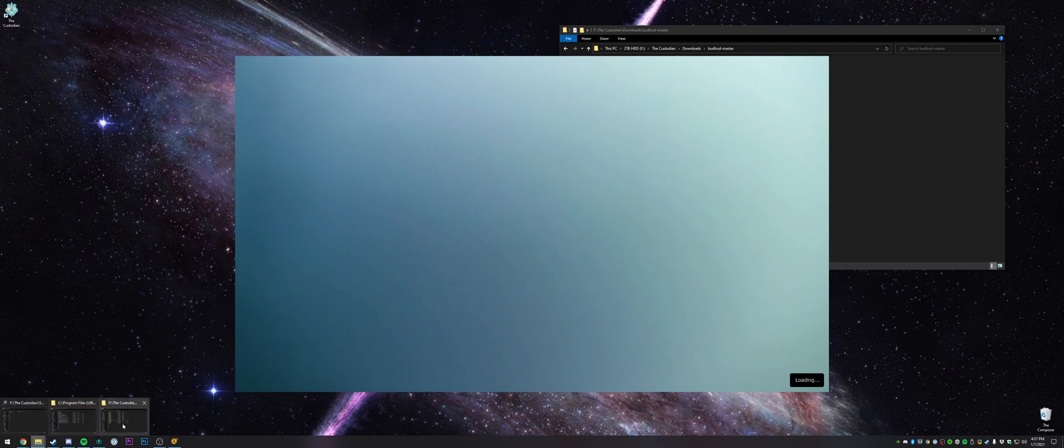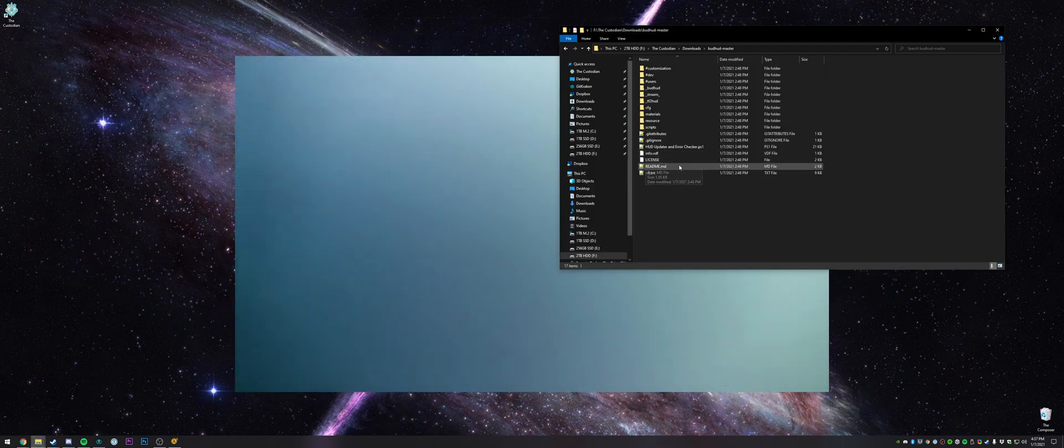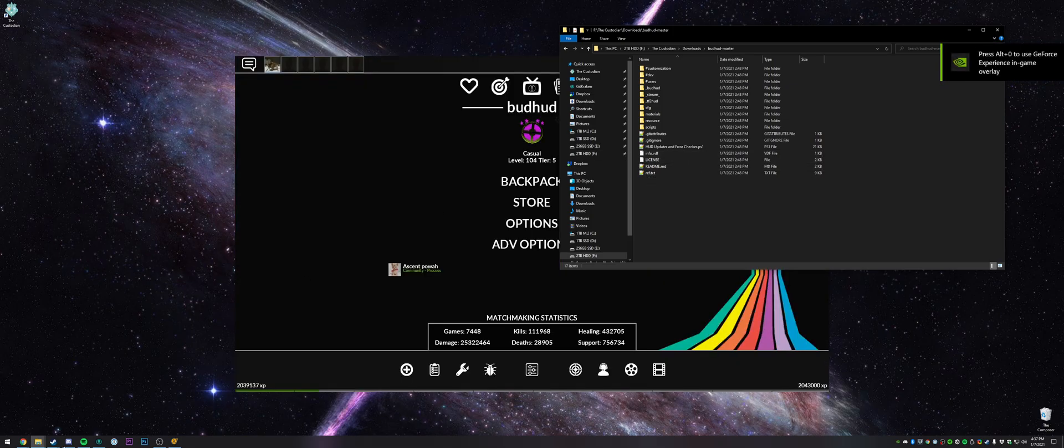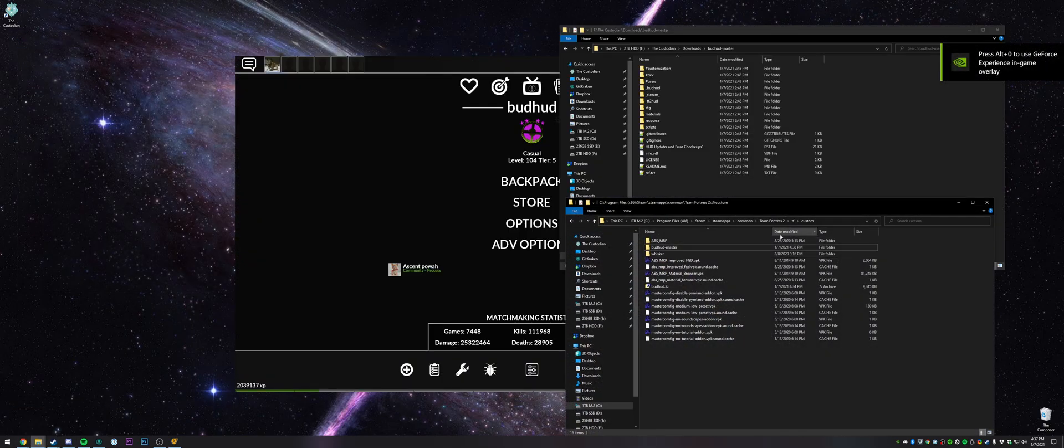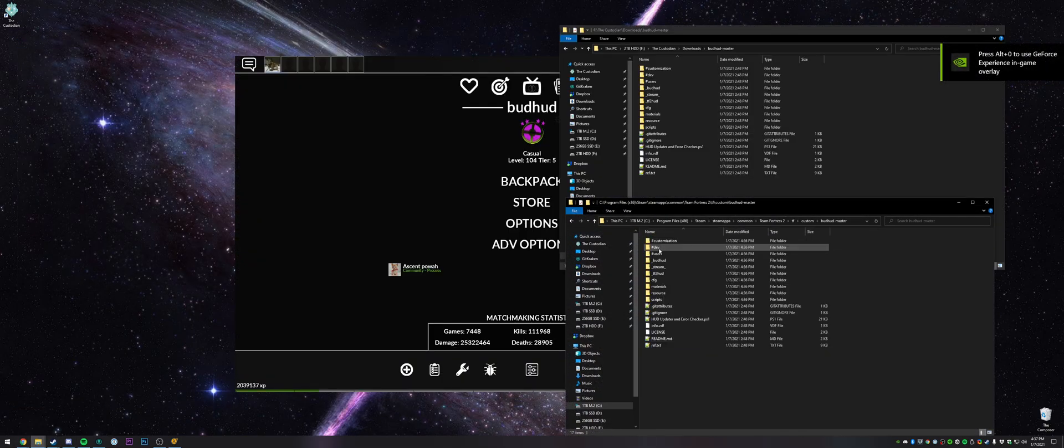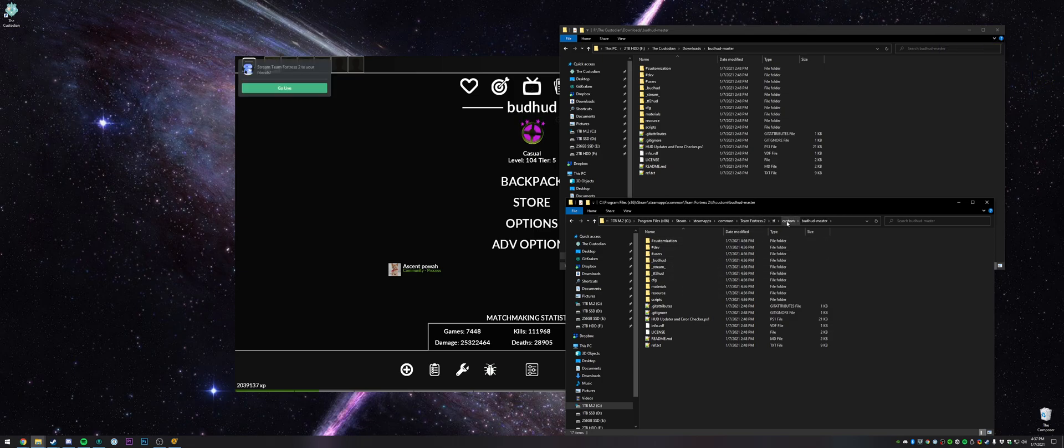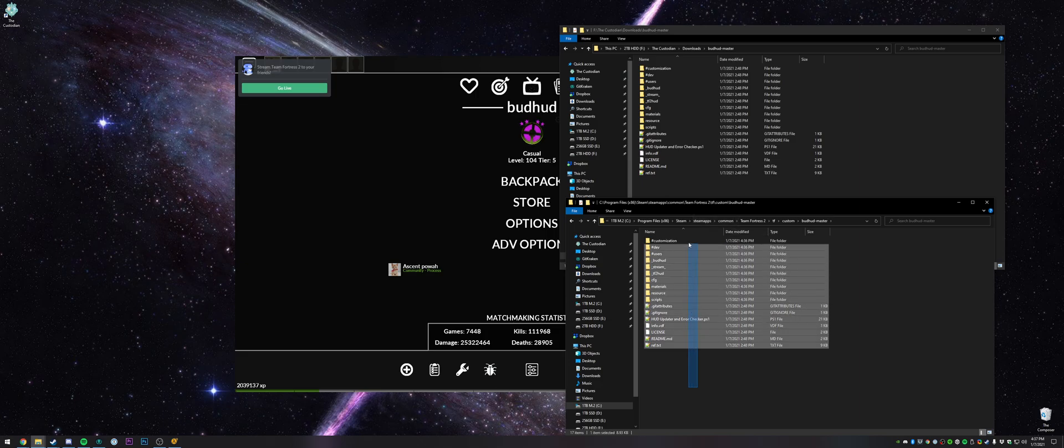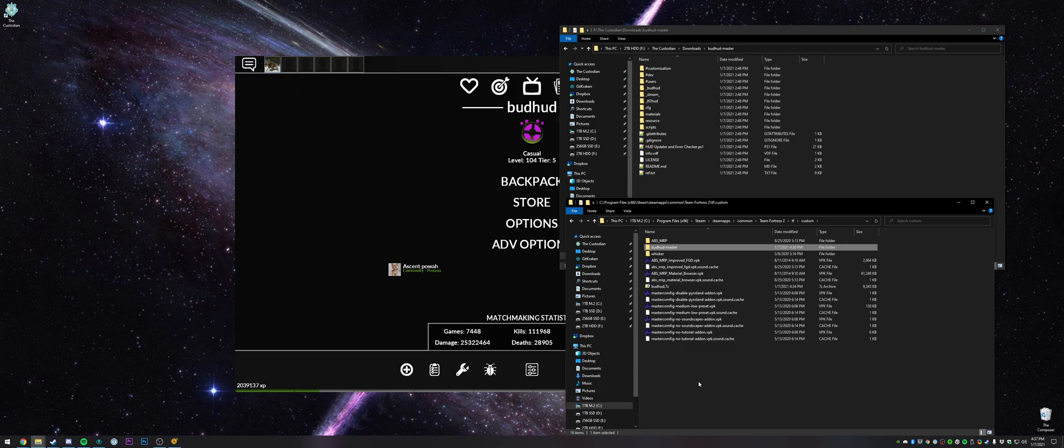While that's loading, just some common things that people might screw up here. Go back to this folder. A lot of people like to just move underscore budhud into custom. That will not work. A lot of people like to move all of these files directly into the custom folder. That will not work.